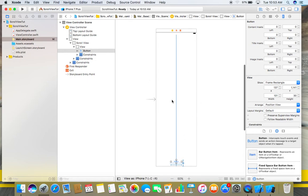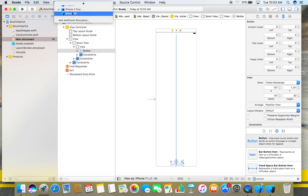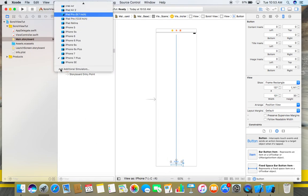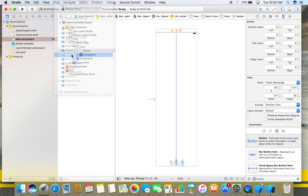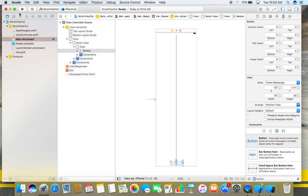So now just run this app and see whether we will get this button on our view or not. First of all, let me select iPhone 5s as my simulator and now run this app.